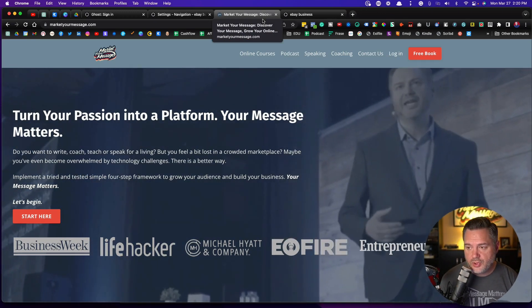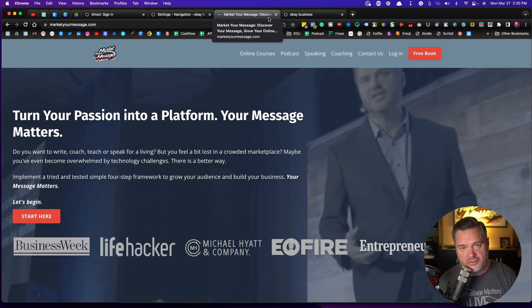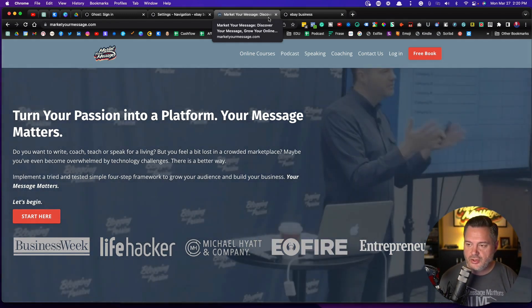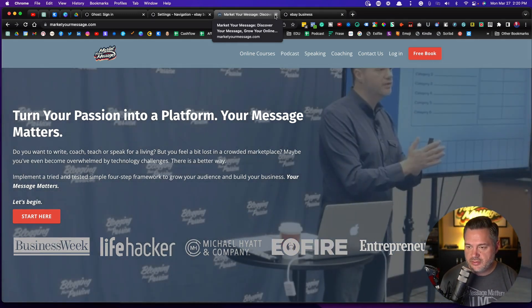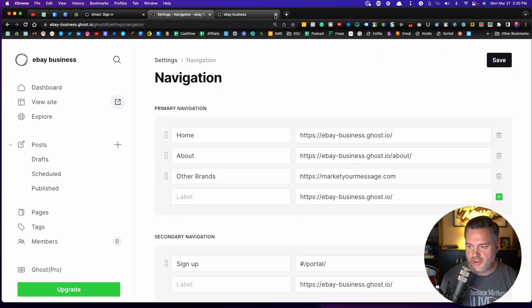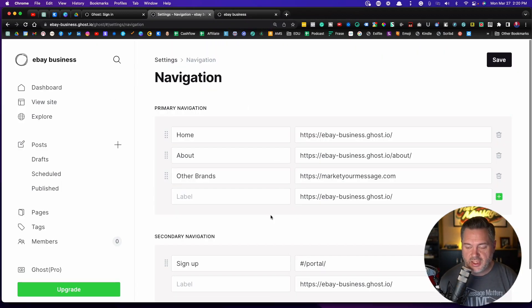You could put your Facebook, your Twitter, if you have a Facebook group you could do that, your Instagram, whatever it is that you want to do. So navigation can be anything.